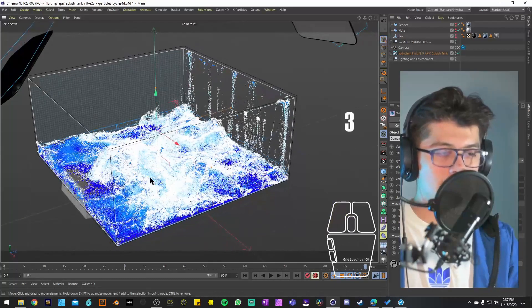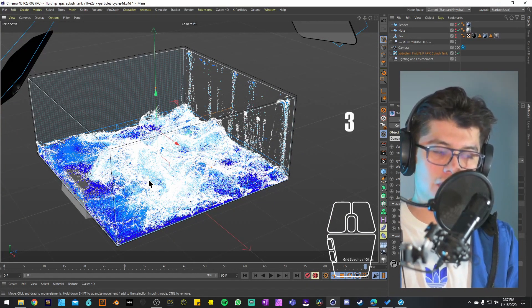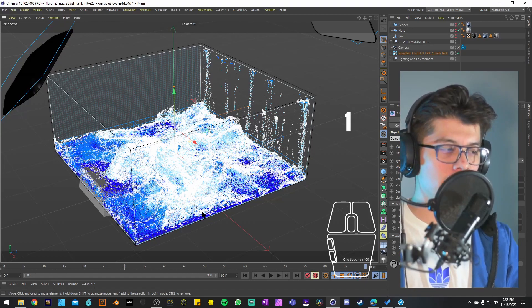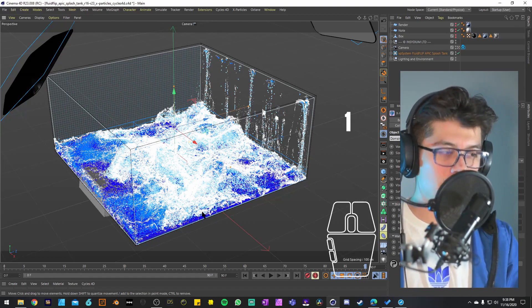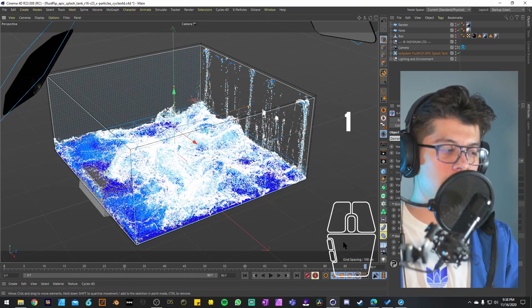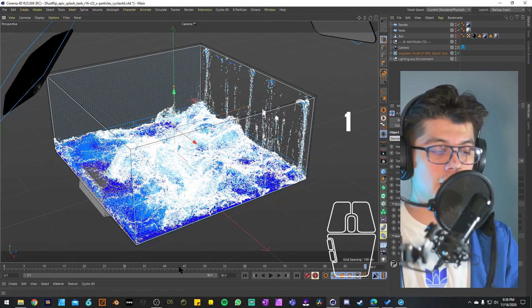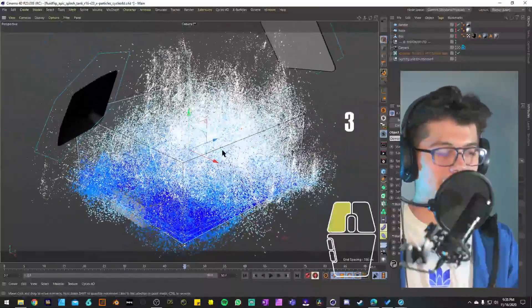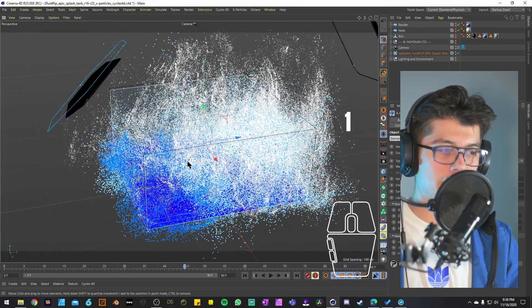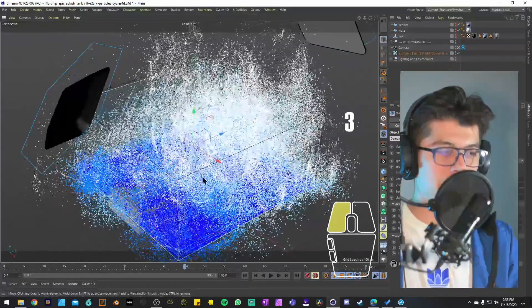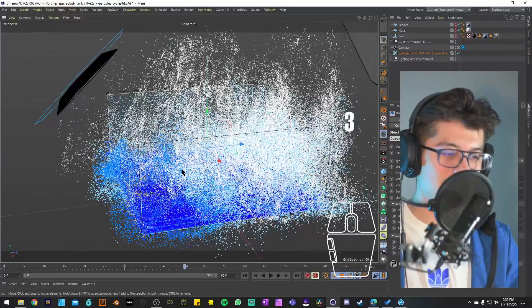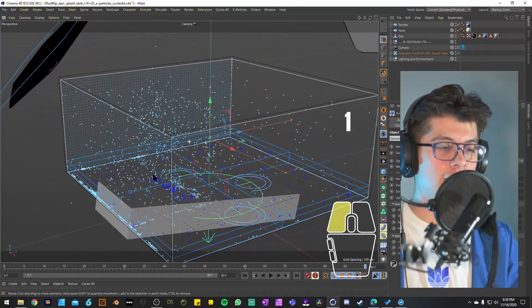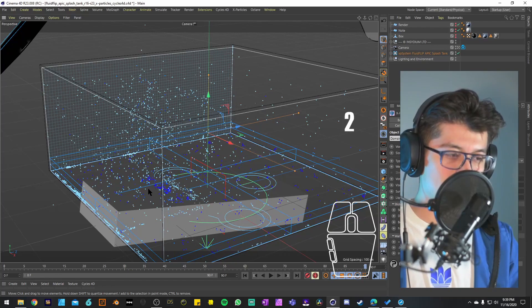You'll want to cache the simulation so playback is smoother on your computer. Once the cache is ready you can go back and forth because it's already in memory. Right now if I go backwards to frame 45, the simulation doesn't know what's going on — all the particles are exploding because they have no memory. Even going forward to frame 90, most particles have disappeared. Definitely cache your simulation.